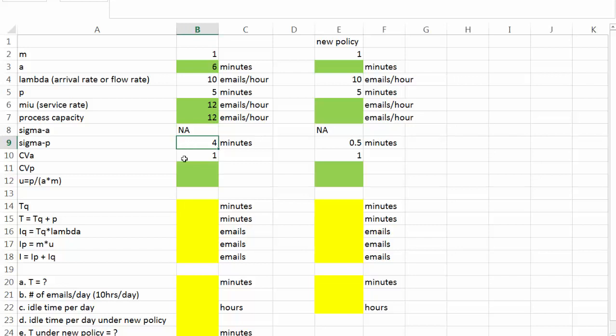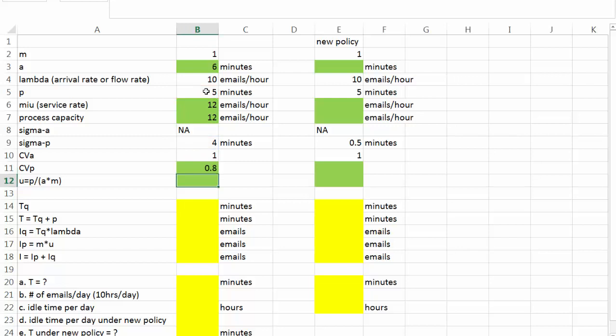As a result, CVp will be equal to sigma p divided by p, which is 0.8.